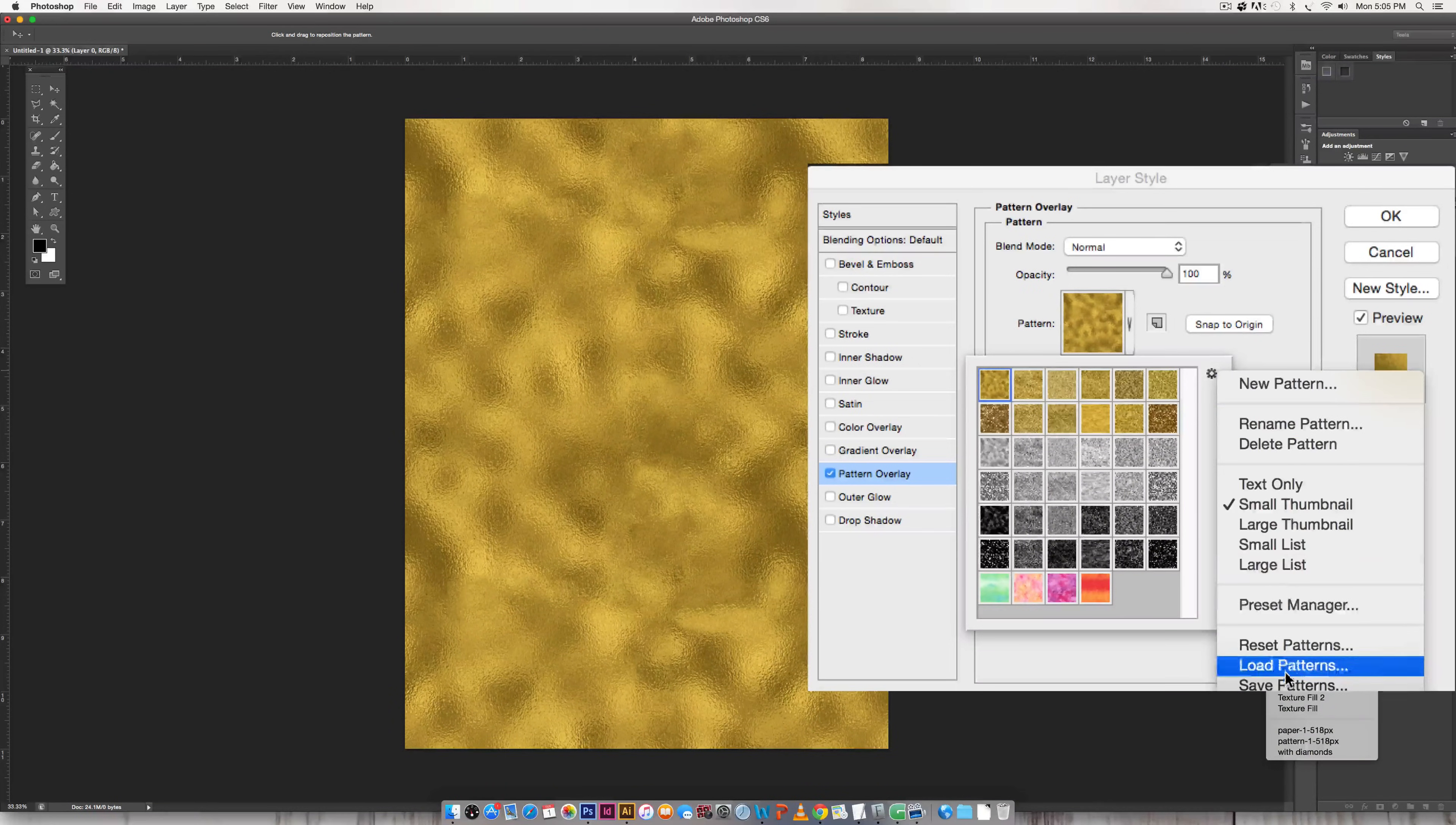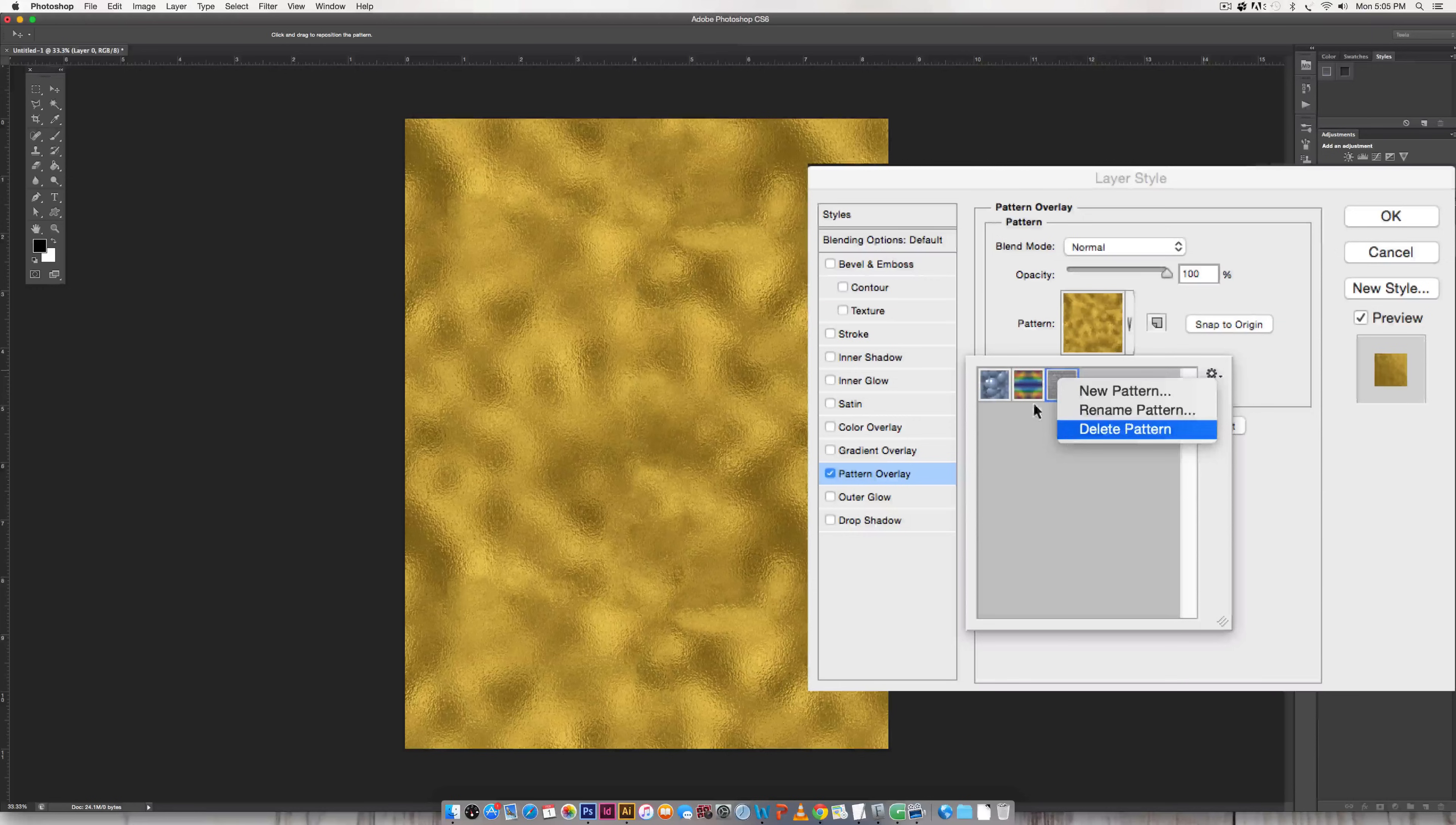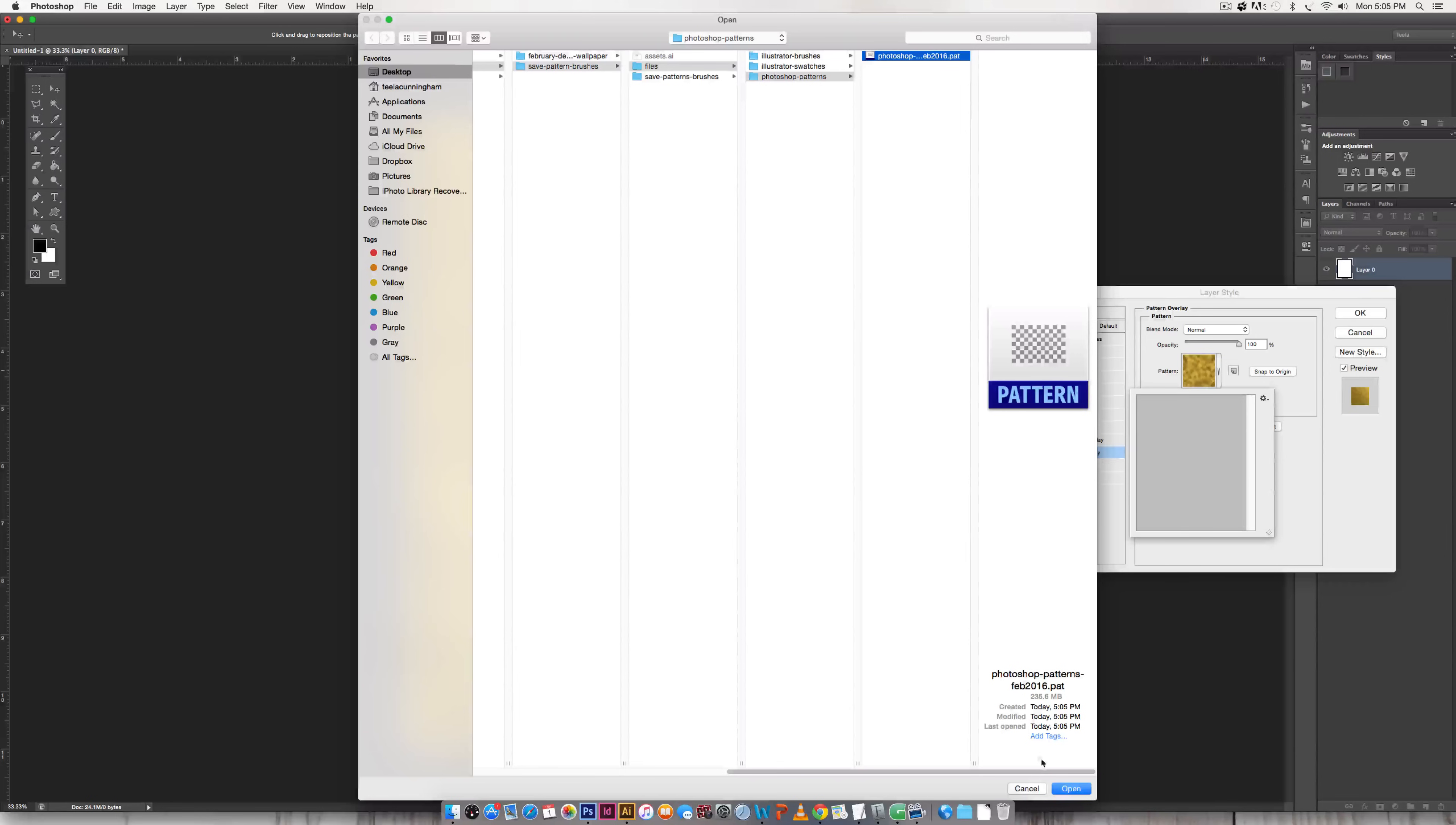And now if my Photoshop program crashed and I was left with just the default patterns, this is what I would have. And instead of freaking out that I lost them all, all I have to do is toggle down this little gear again, load patterns, choose my pattern file, hit open and now they're all back exactly the way they were.